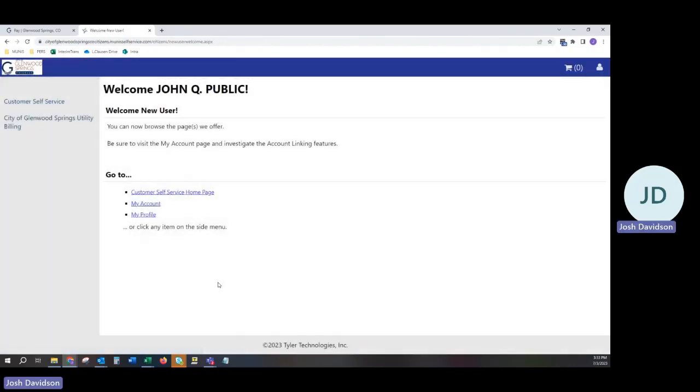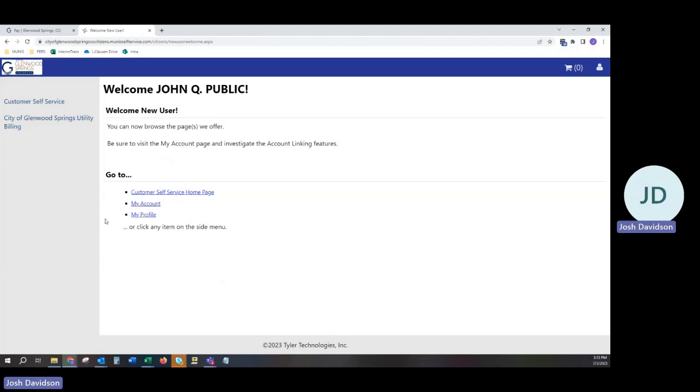This will bring you to the main page of the Customer Self Service Portal. From here, you can access your account, your profile, and set up your home page.